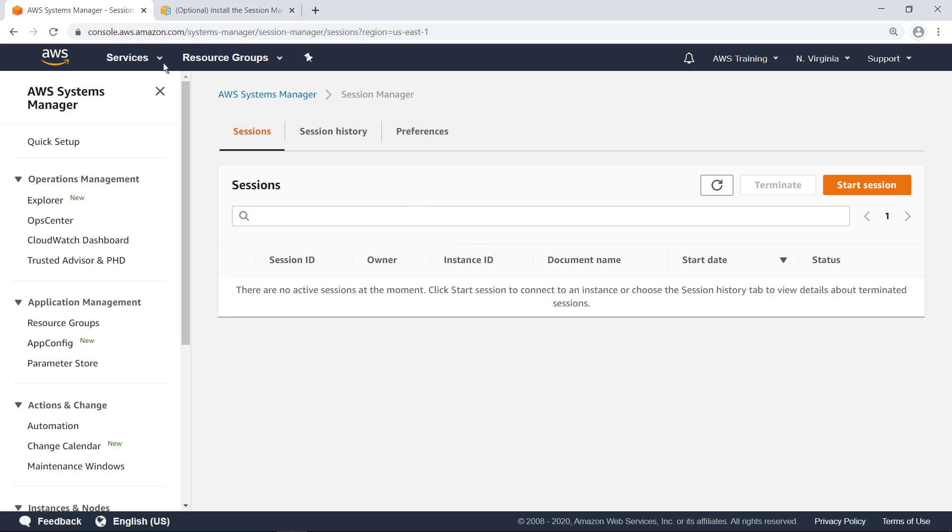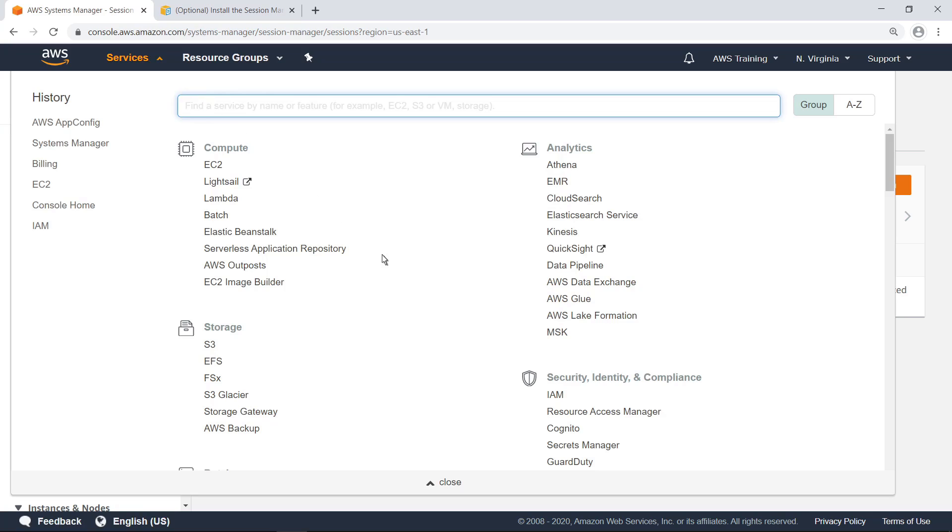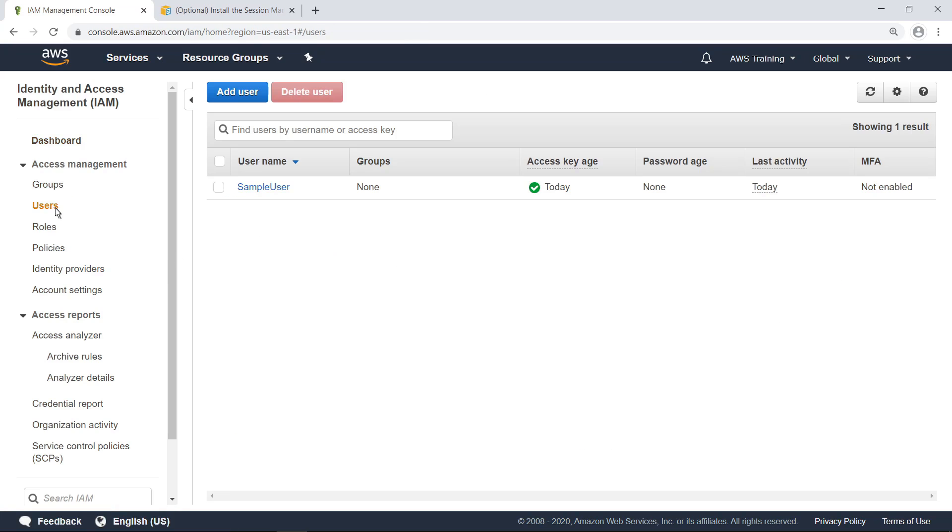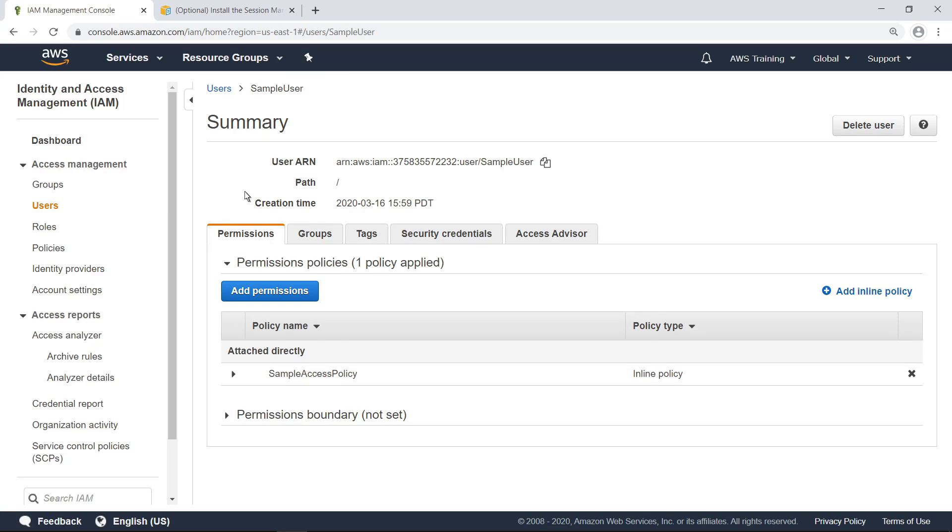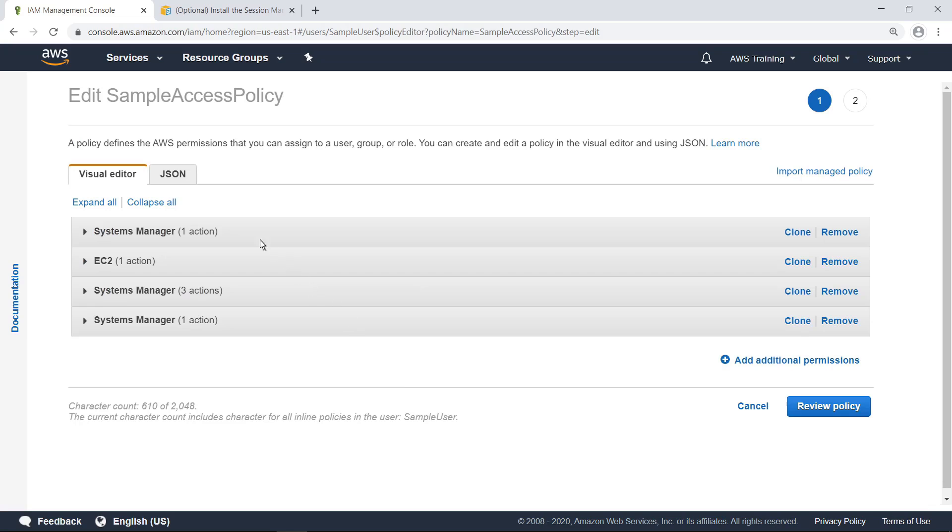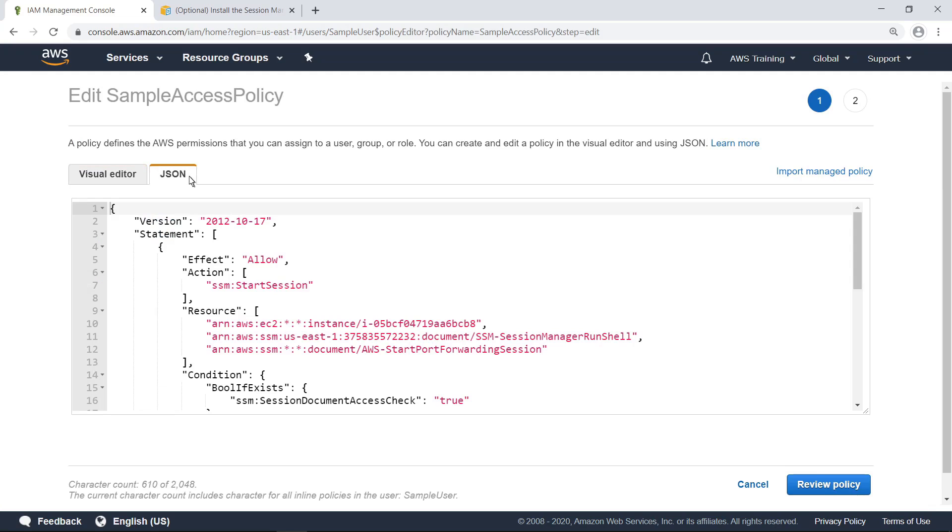Next, let's navigate to IAM and review the AWS user account we have set up. Notice that a custom inline policy has been attached directly to this user. Let's select the Edit Policy button and take a look at the JSON text for this policy. Here you can see the necessary permissions needed to use port forwarding to connect to this instance in Session Manager.